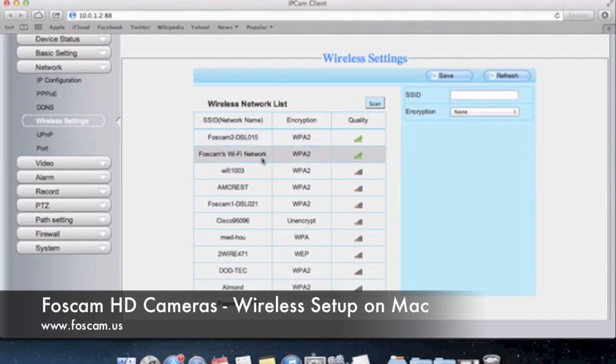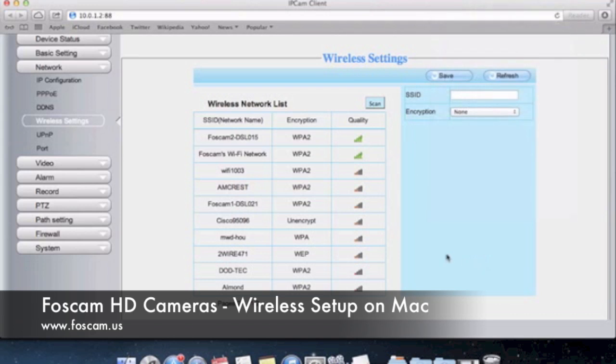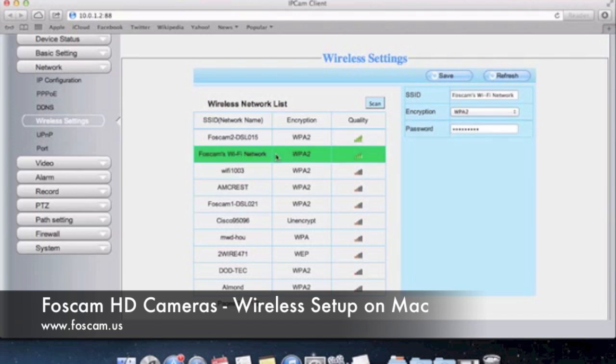So what we're going to do is since we're on FOSCAM's Wi-Fi network you can check that here. By default you can see that our Wi-Fi network is this one that we're connected to. That's the one that we want to connect to so we're going to click here. When you click you can see that the encryption is WPA2. You might have WPA or WEP. I really suggest using WPA2 just because it's the most secure out of all encryptions.